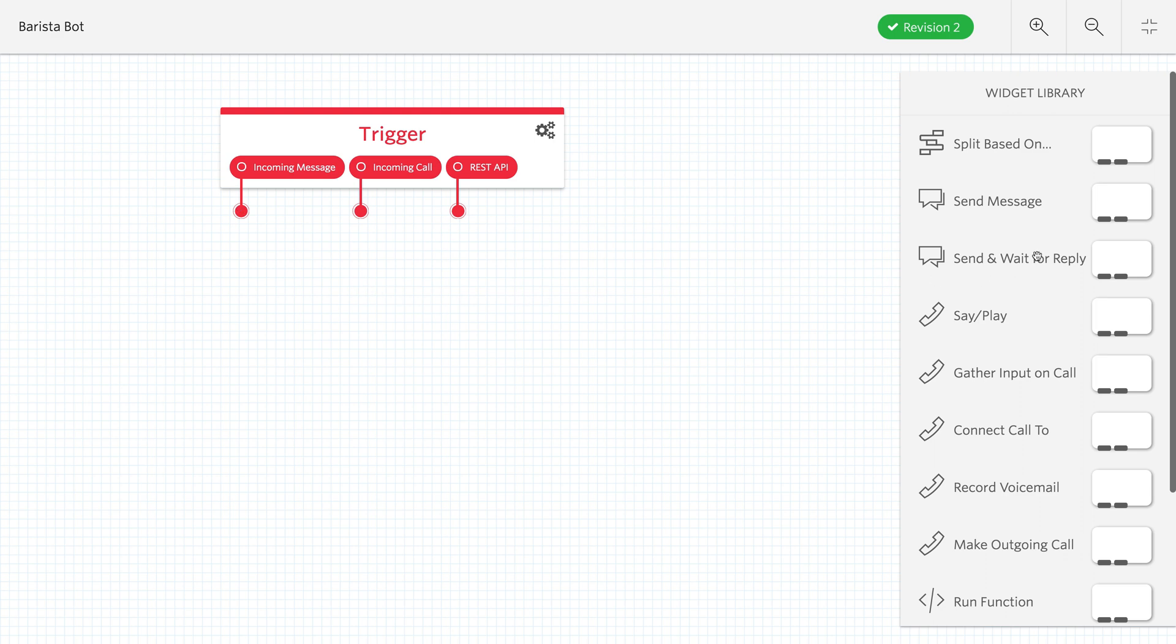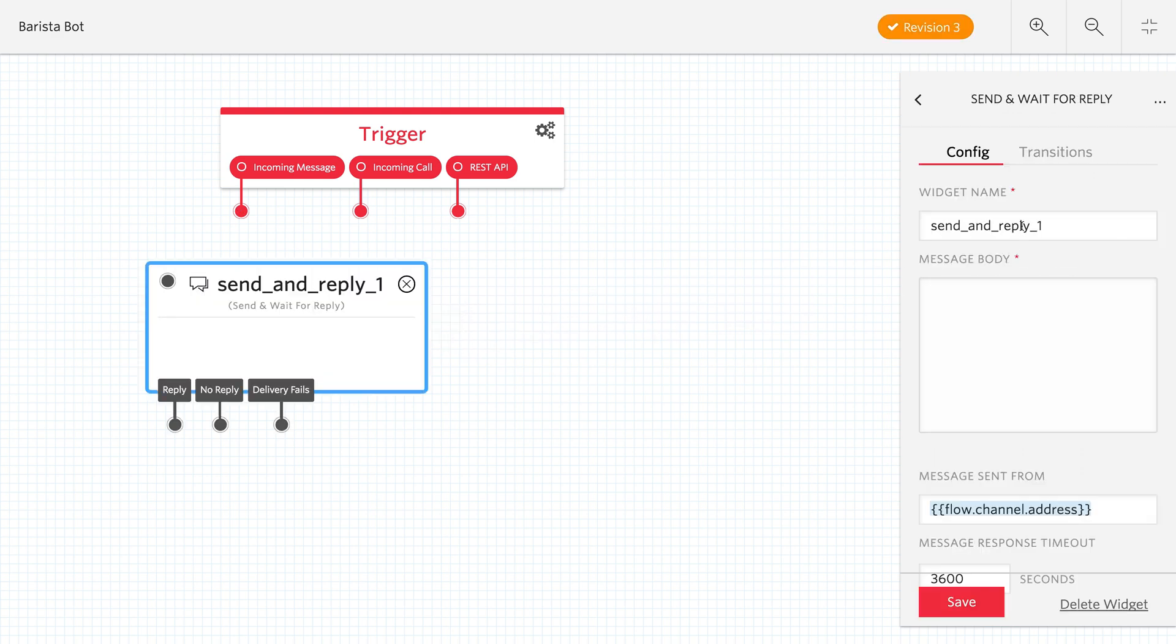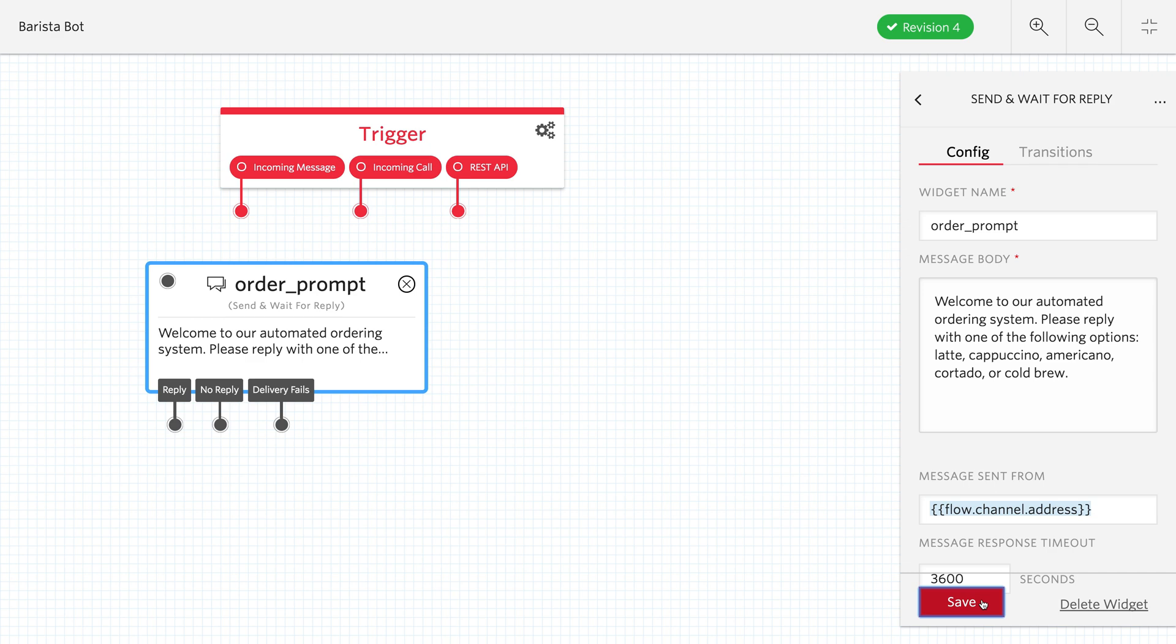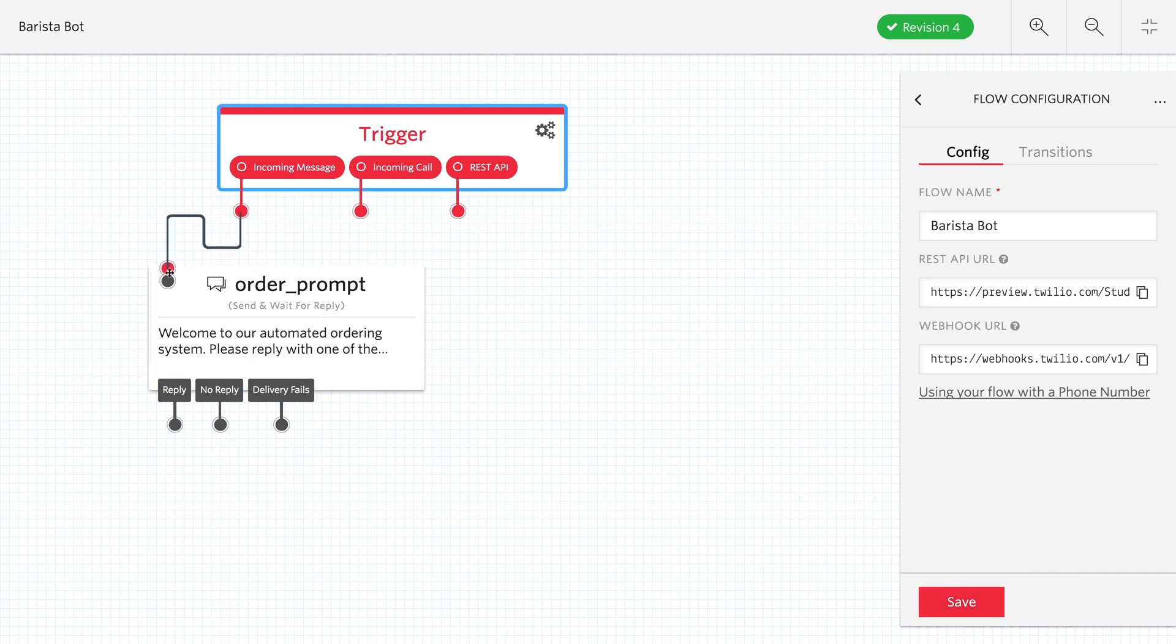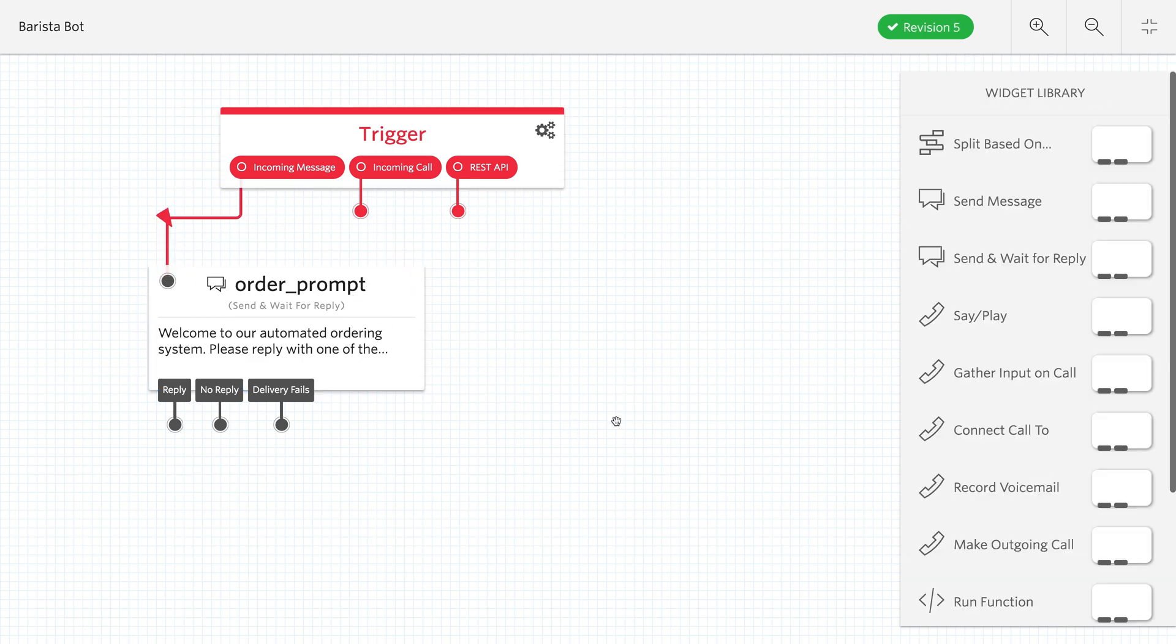The first thing that we had was we wanted to send a text message and wait for a reply, so we'll use the send and wait for reply widget. We'll call it order prompt, and we'll say welcome to our automated order system. Please respond with one of the following options. We can do latte, cappuccino, americano, cortado, or cold brew, so if any of those things are sent back to us via text message, we want to be able to place their order.